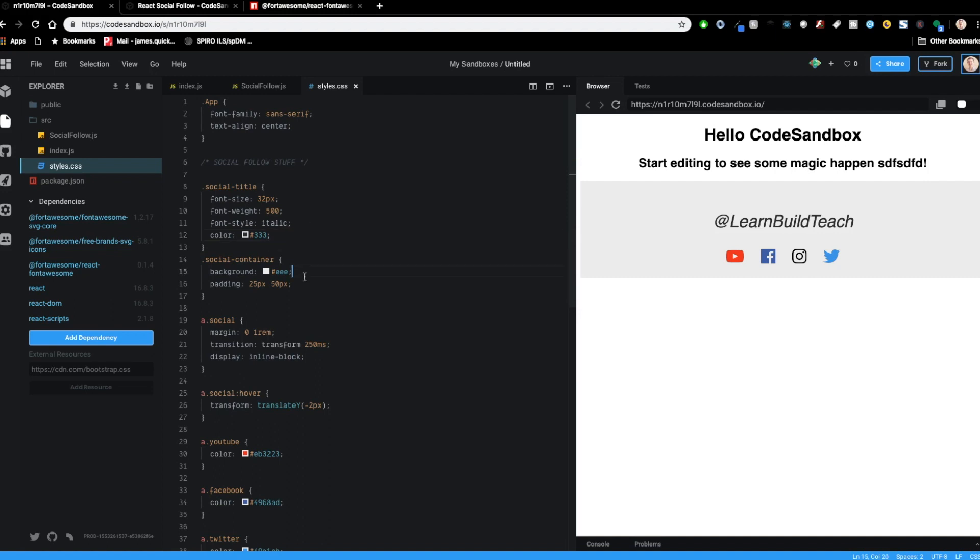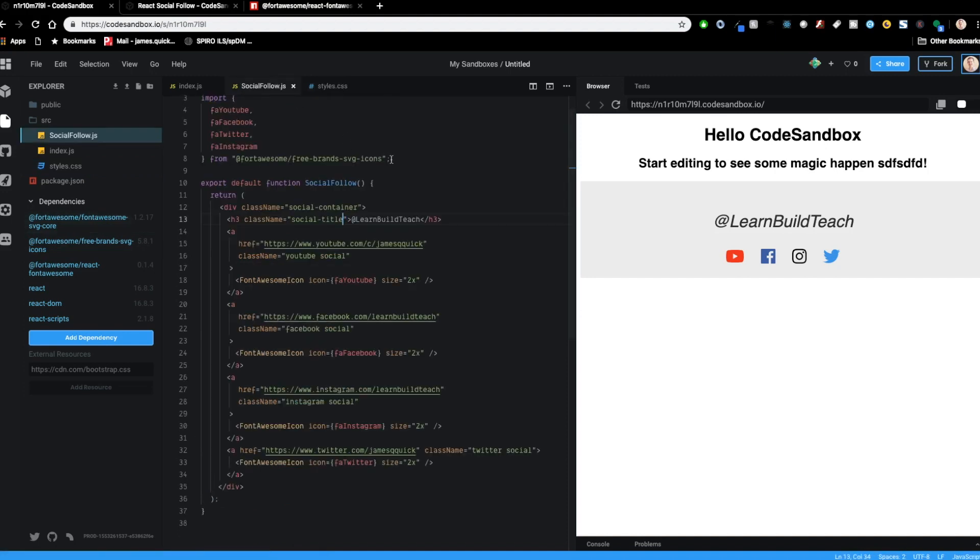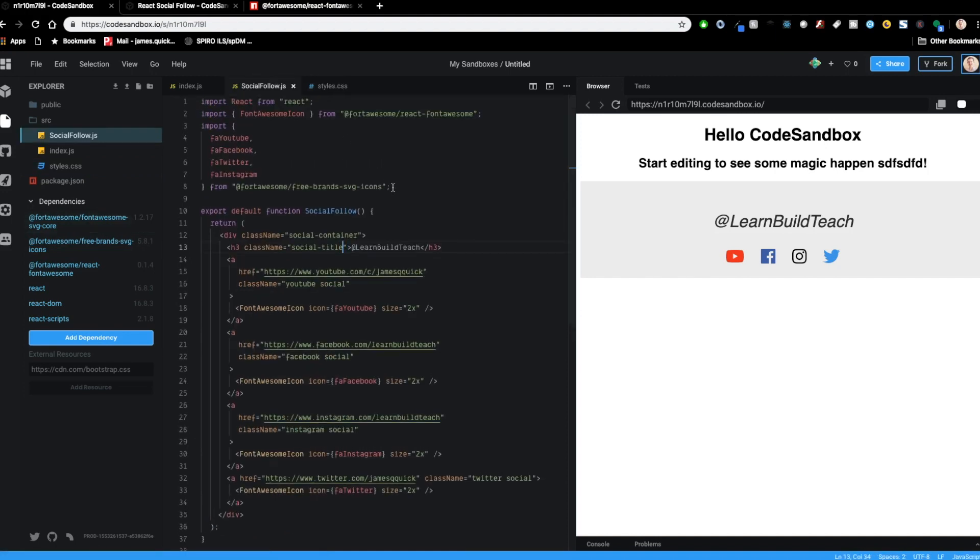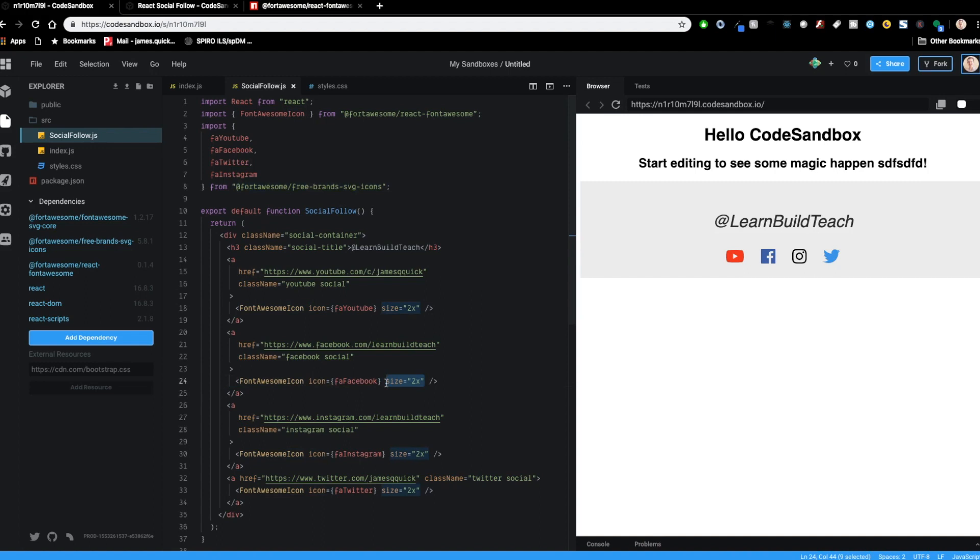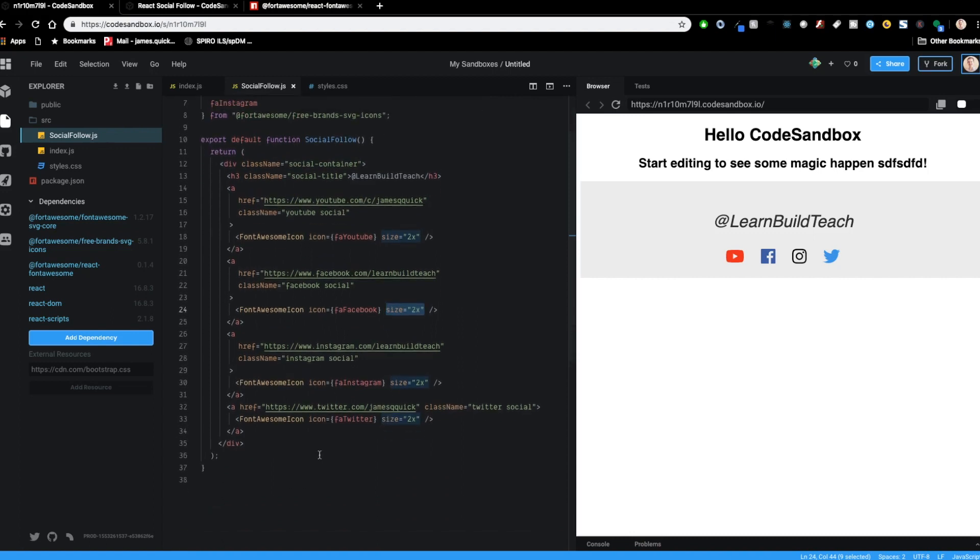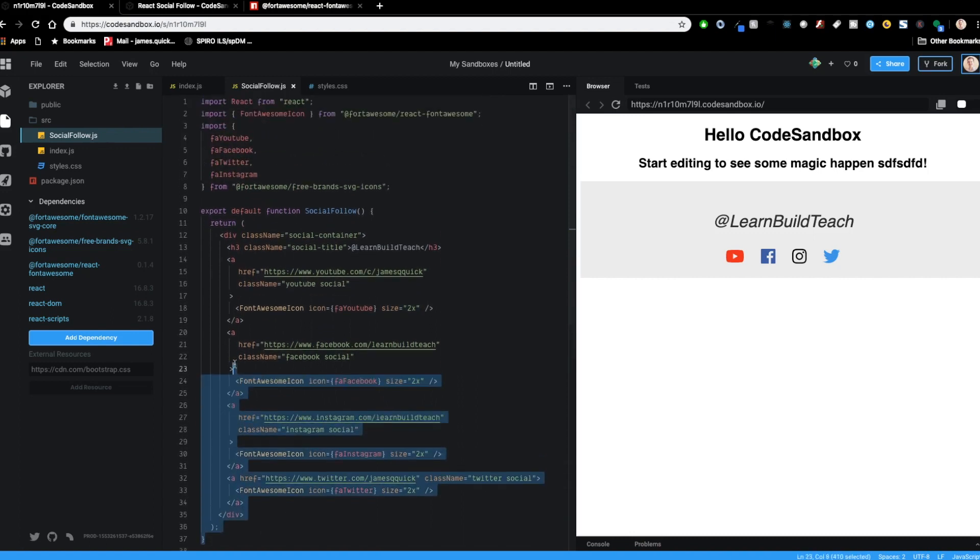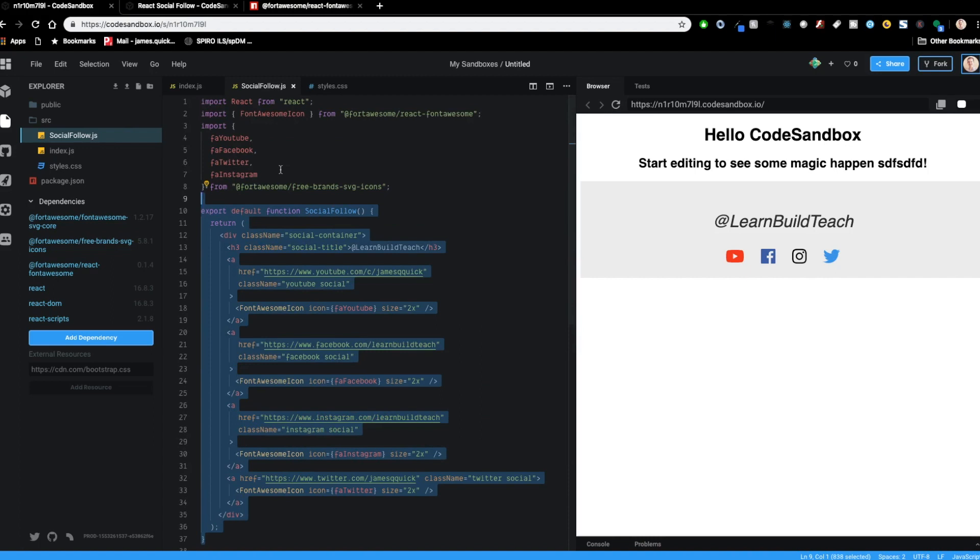But the cool thing is here with the different packages that we included from font awesome, we're able to bring in those SVG icons for YouTube, Facebook, Twitter, Instagram, and other social platforms, able to bring those things in as react components and then use them right like this as is. And then we can change the size if we wanted to be two X or one X or so on and so on. So we're able to put all this stuff together inside of react to create a pretty quick and easy social follow component that you guys can take and put anywhere in your react applications.